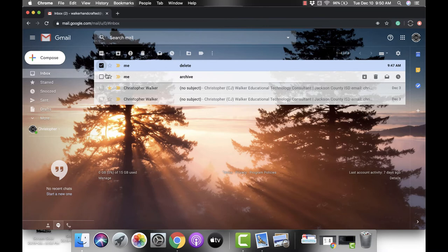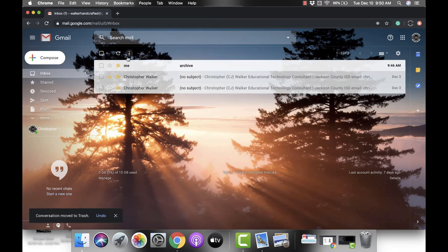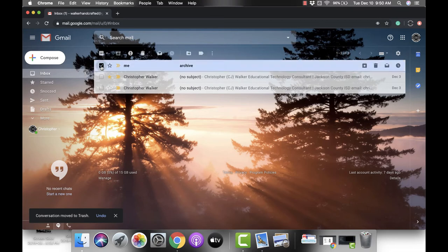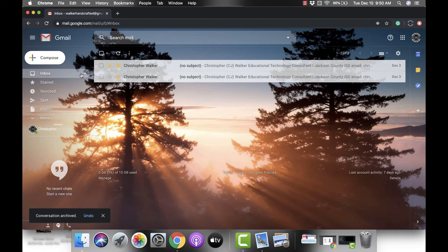So when you do that we're gonna try both of those out really quick. With this one we're gonna delete, and then with this one we're going to archive.